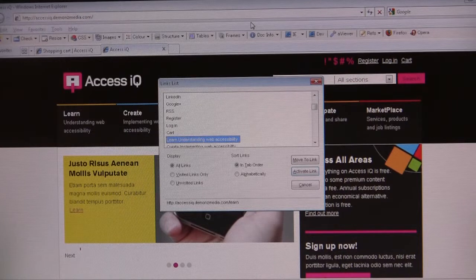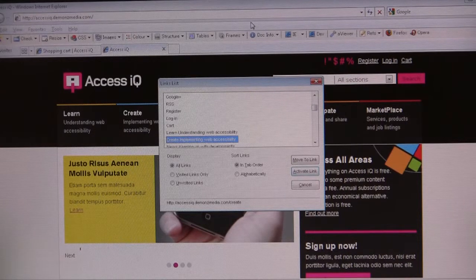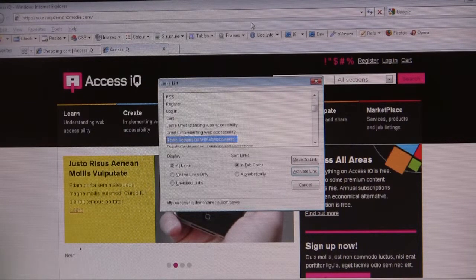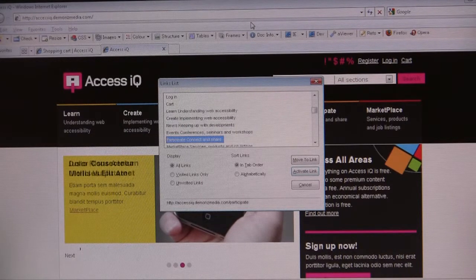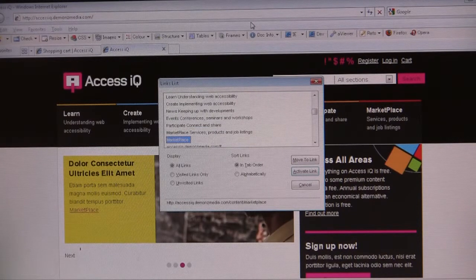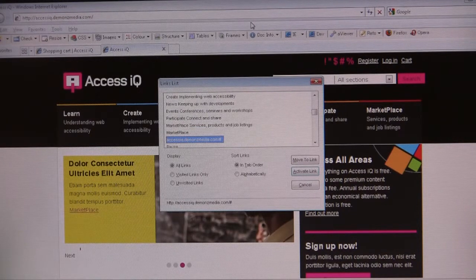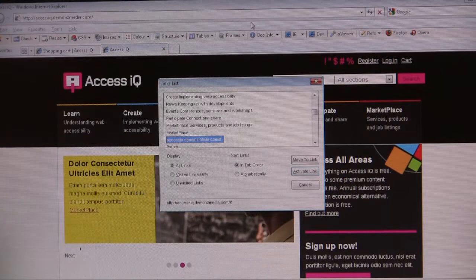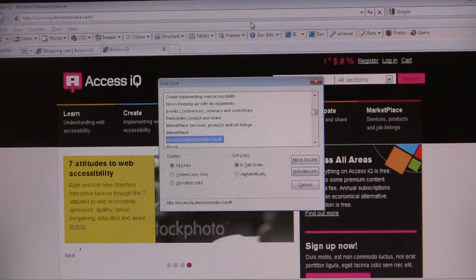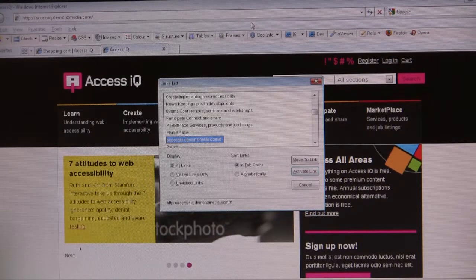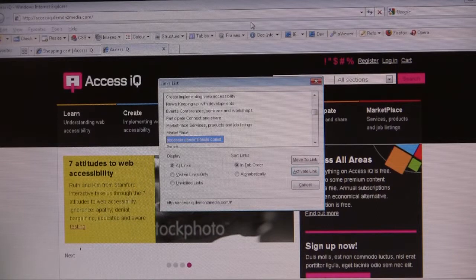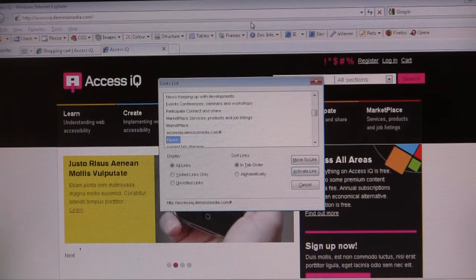Learn understanding web accessibility. Create and implement news keeping up with developed events. Participate. Marketplace service. Marketplace. AccessIQ. Demonsmedia.com slash number. Is one first thing that sounds like on first read. That sounds like a URL.